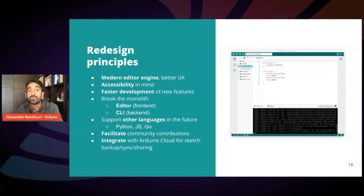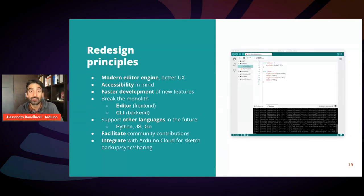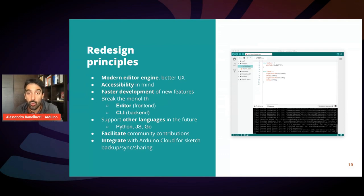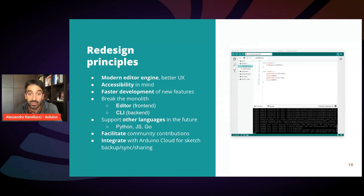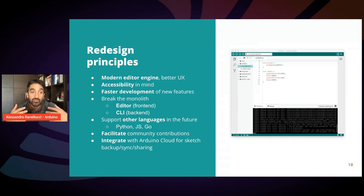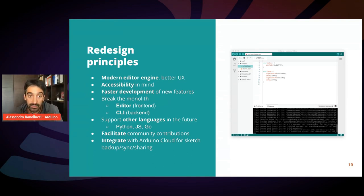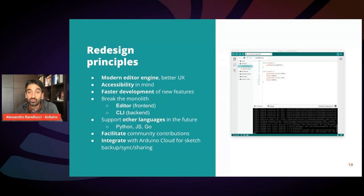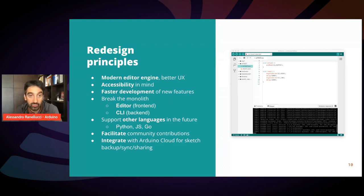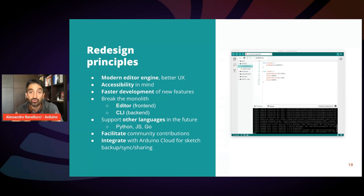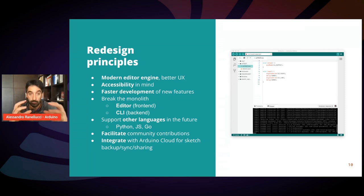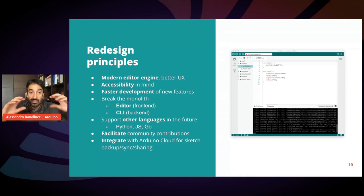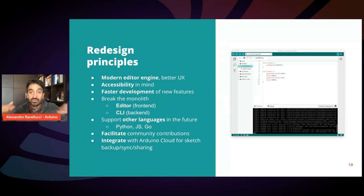So we decided to start a redesign process with some principles in mind. First off, we wanted a modern editing engine with a better user experience. We want to maximize accessibility of the IDE. We wanted to create a framework, an architecture that would allow for faster development of new features. And also we wanted to break the monolithic codebase. So we split the IDE into a front-end and a back-end.